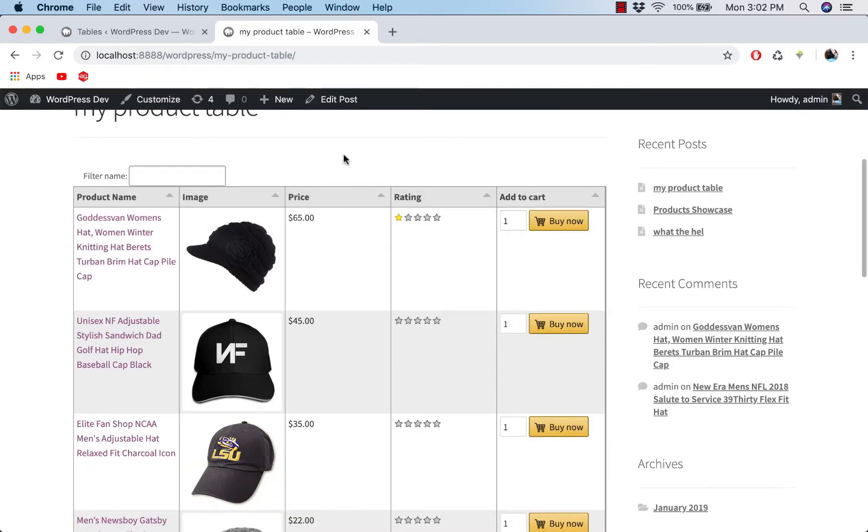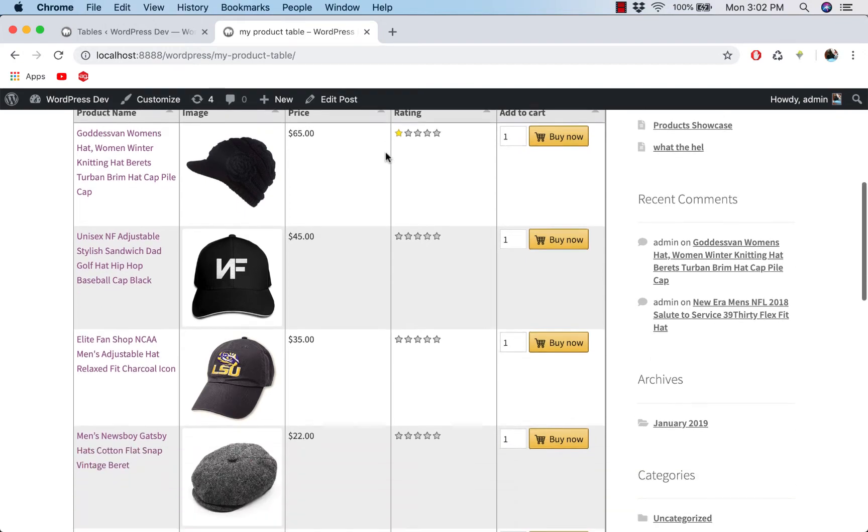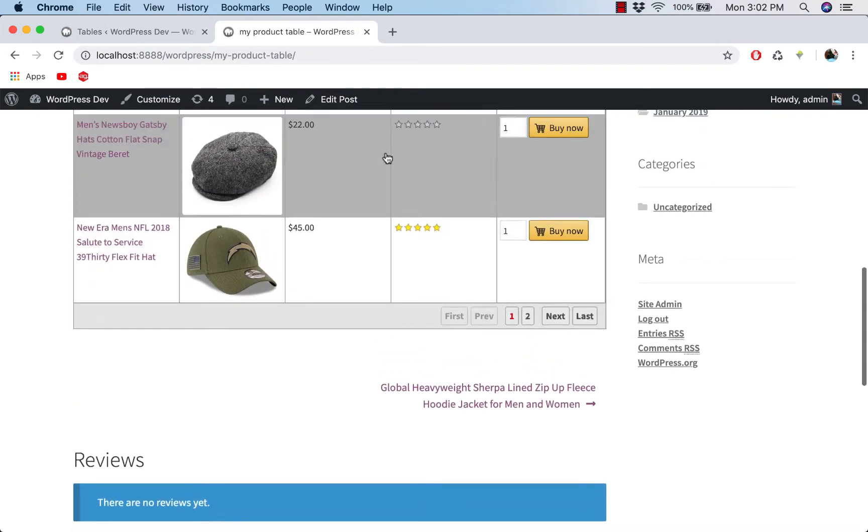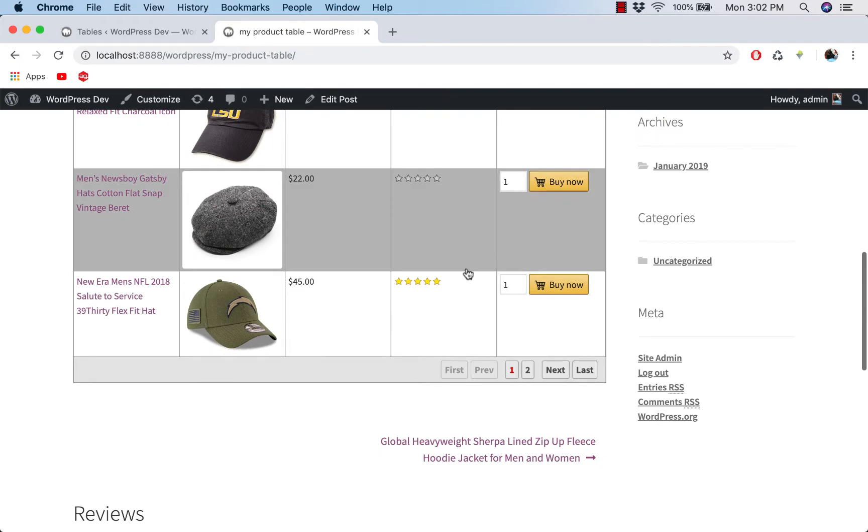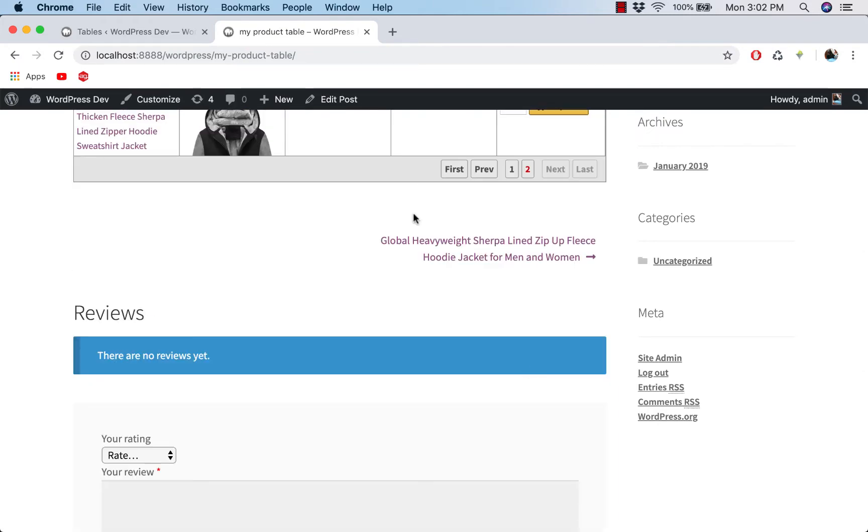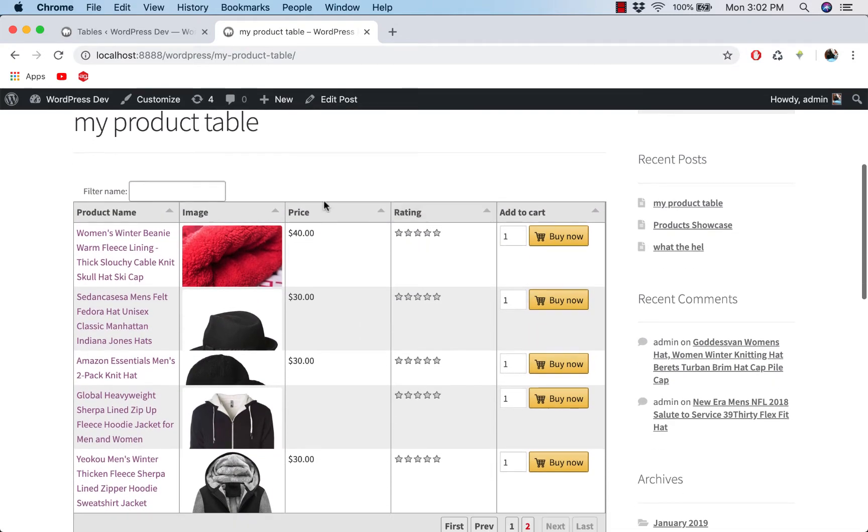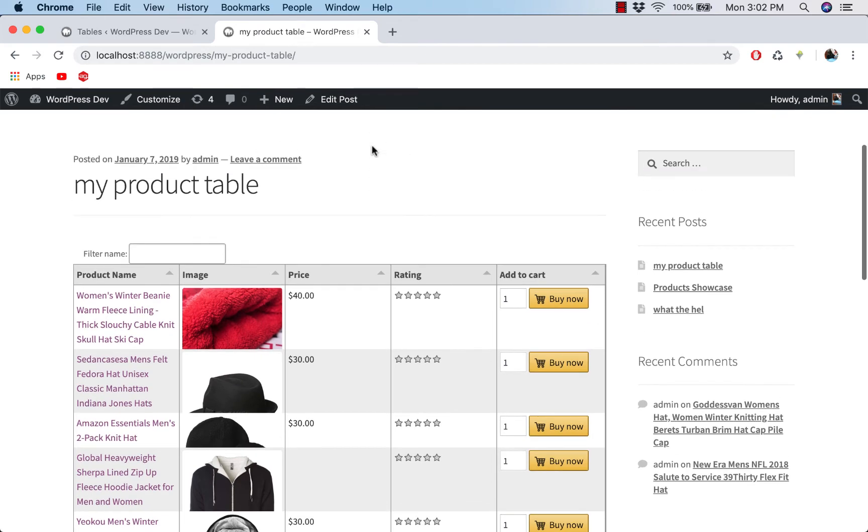So that is the quick tour of the plugin and you can see that it can help you create a product table very easily. And you can see here we have two pages here. Click on the next page, you see the products here. So thank you very much for watching and I see you in the next videos.